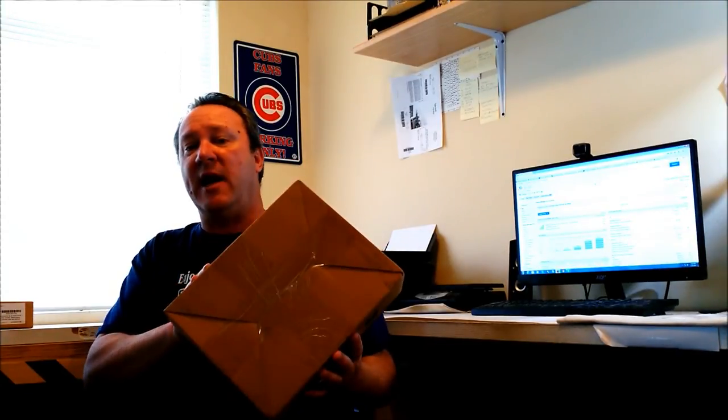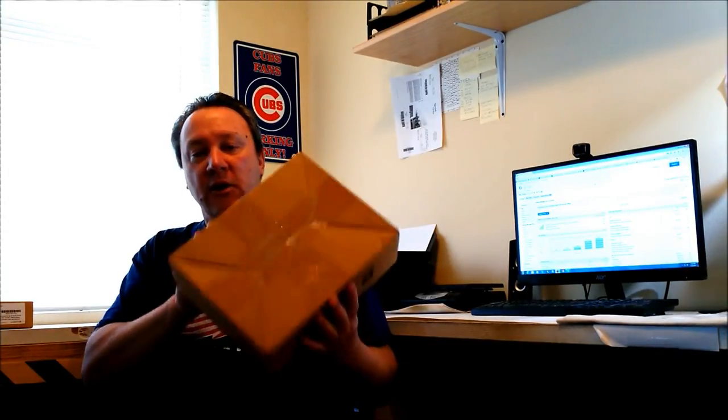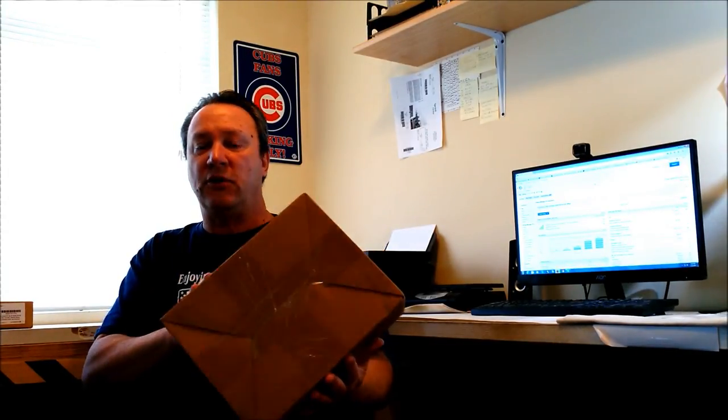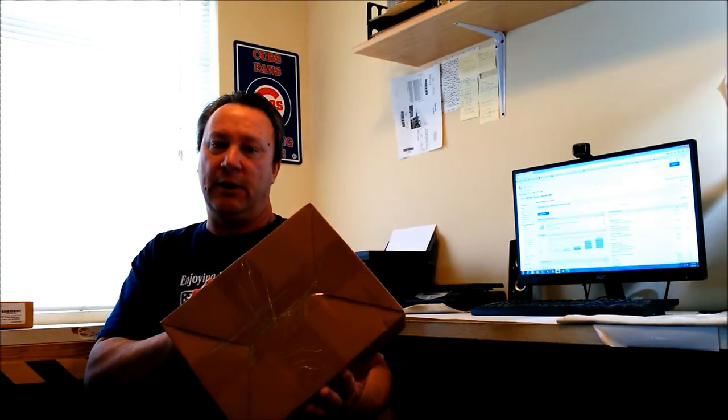First-class package thick envelope is anything under 13 ounces up to 84 inches in length and combined girth, which is the distance around the package. So a box this size, if it's 13 ounces or less, can go first-class package thick envelope on eBay. You can get into a shoebox size item. As long as it's under 13 ounces, you can ship it first-class package.